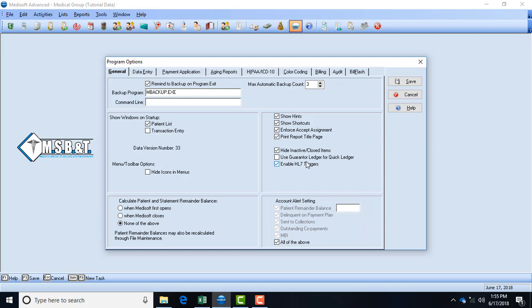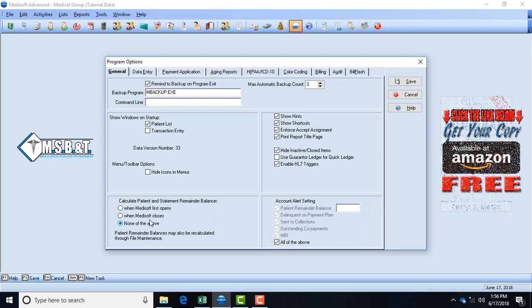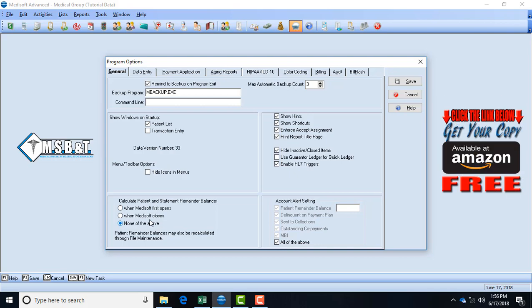Calculate patient and statement remainder balances - this is basically saying do I want it when you open your Medisoft to show that before you do anything, it'll calculate the balances. Before you close your Medisoft it'll recalculate the balances. If you don't want it to go either way you can also click none of the above. I'm going to click when the Medisoft first opens just so you can see what I'm referring to.